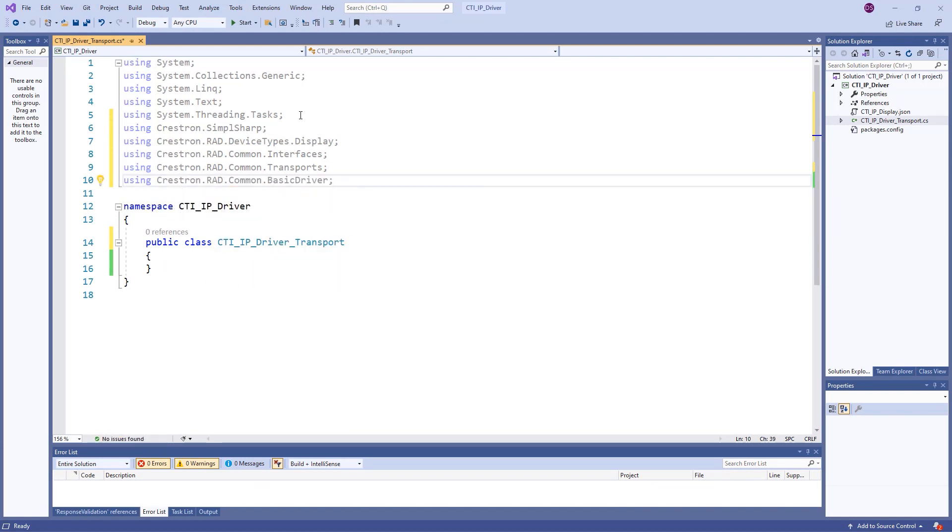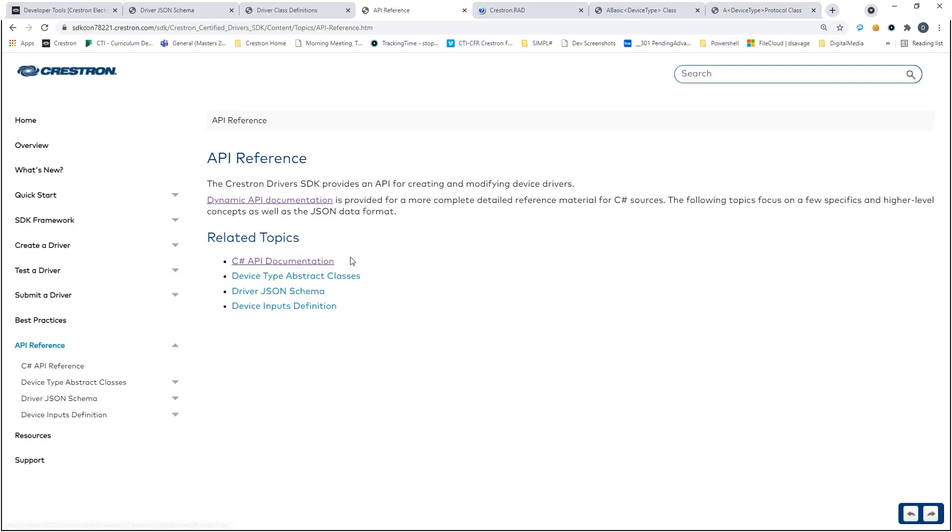If you would like to learn more about each individual namespace, there is C-sharp API documentation at developer.crestron.com.